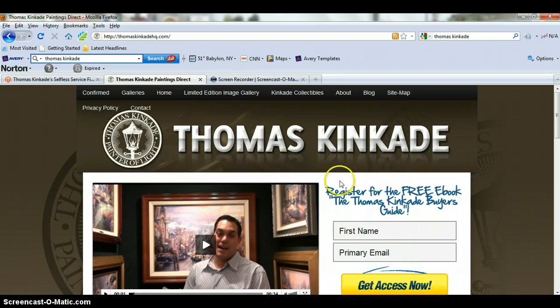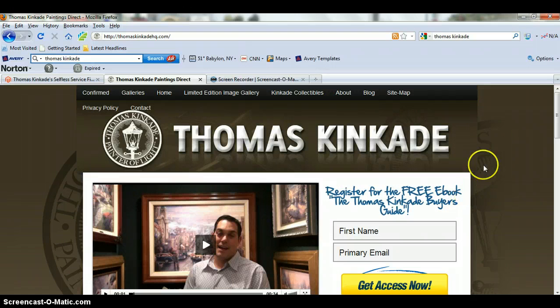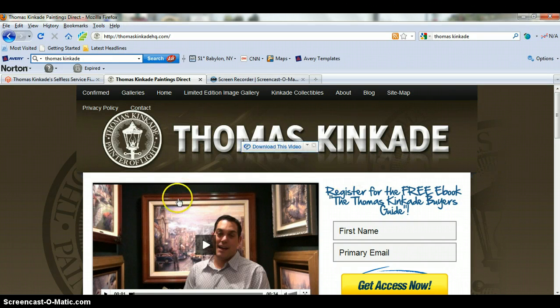I don't know exactly how to do that with Optimizepress, so that would be the next gig — to change this section here. And let's see if we can do something with that.